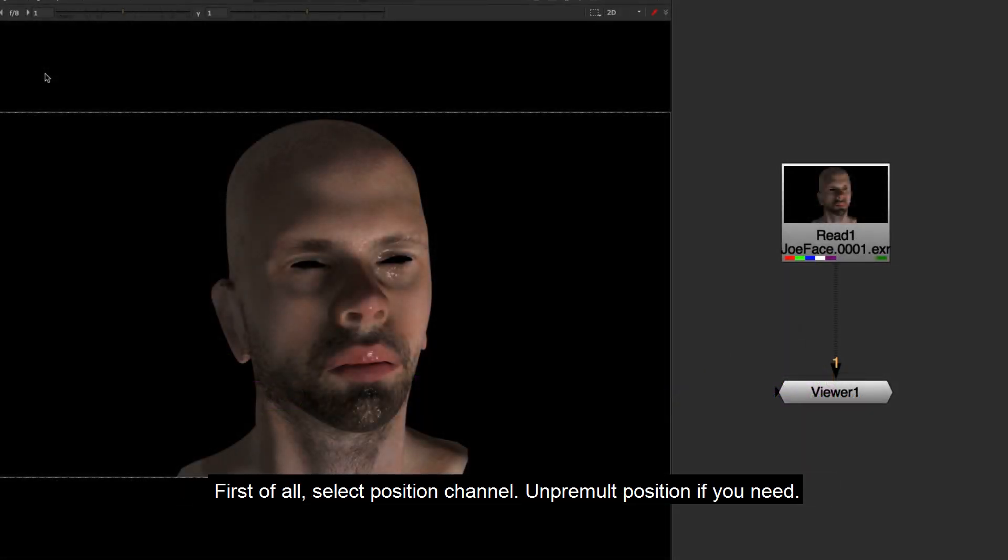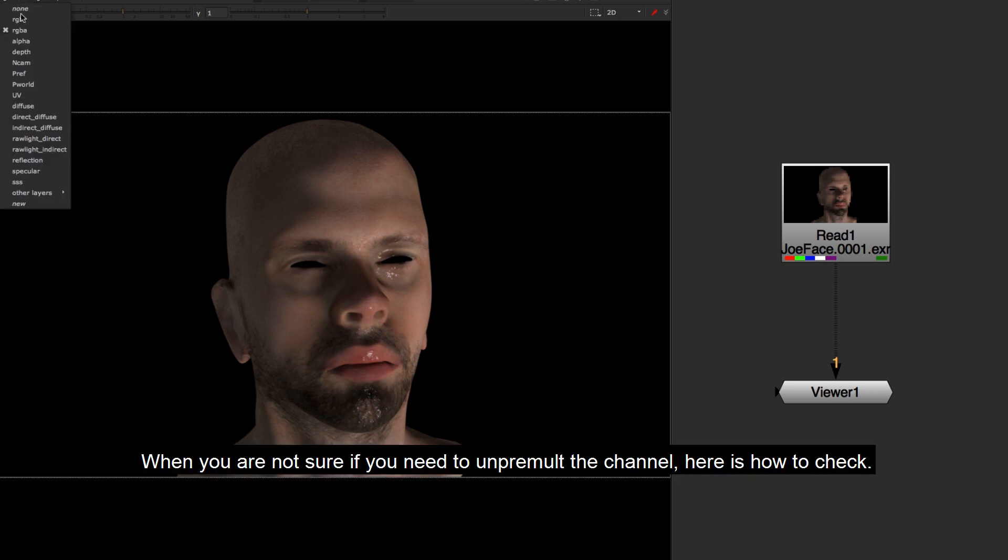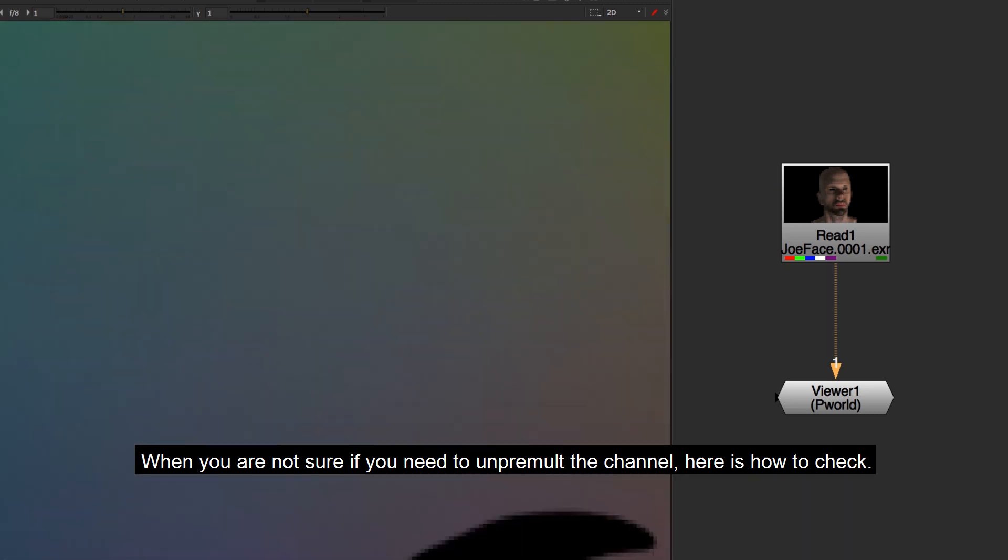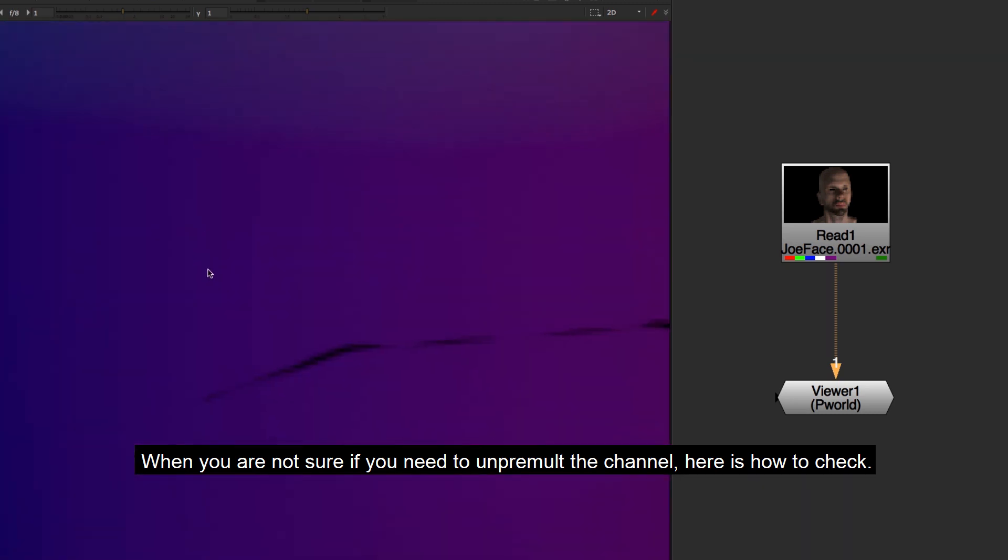First of all, select position channel. Unpremult position if you need. When you are not sure if you need to unpremult the channel, here is how you check.